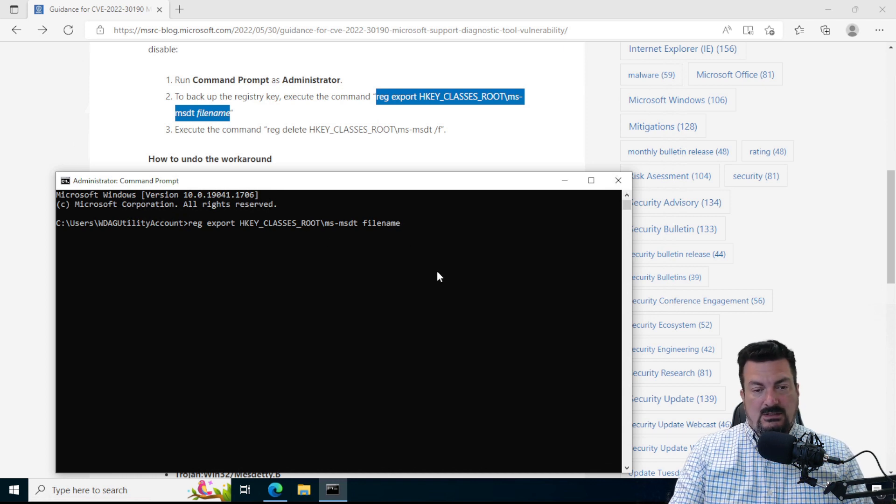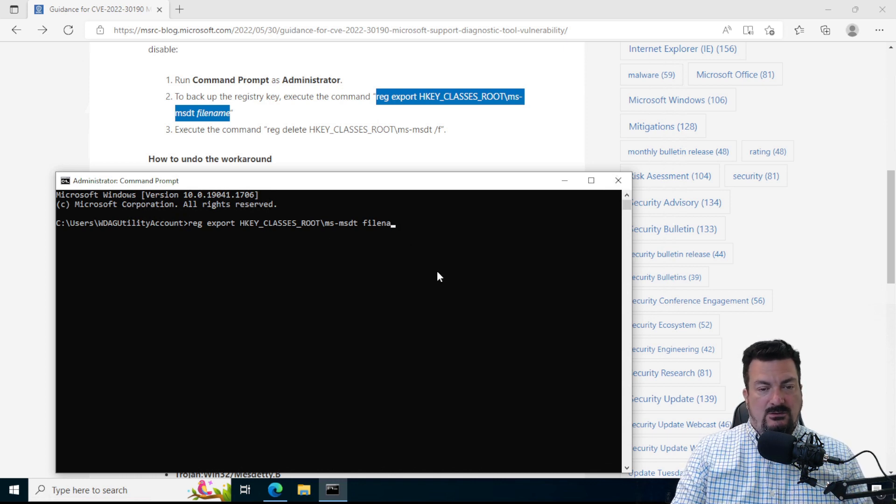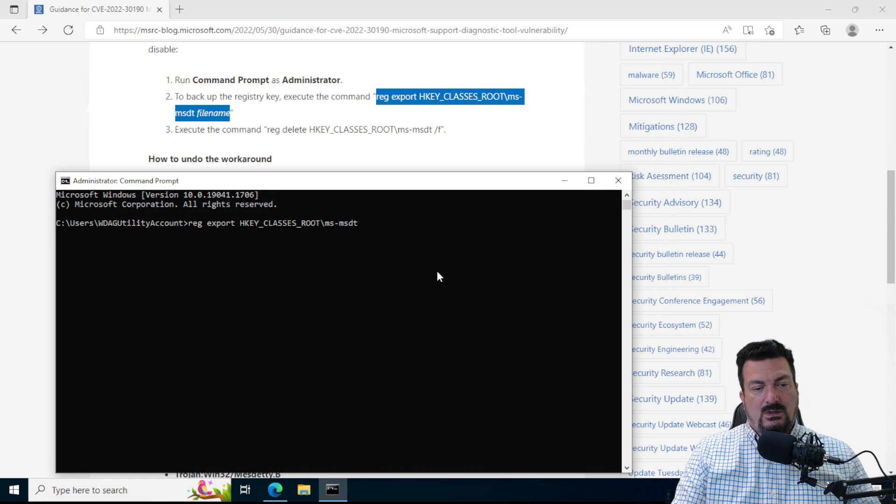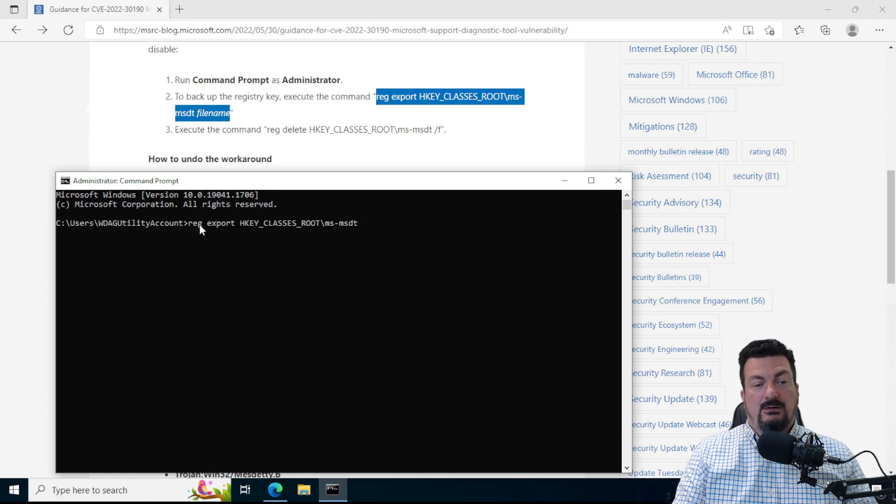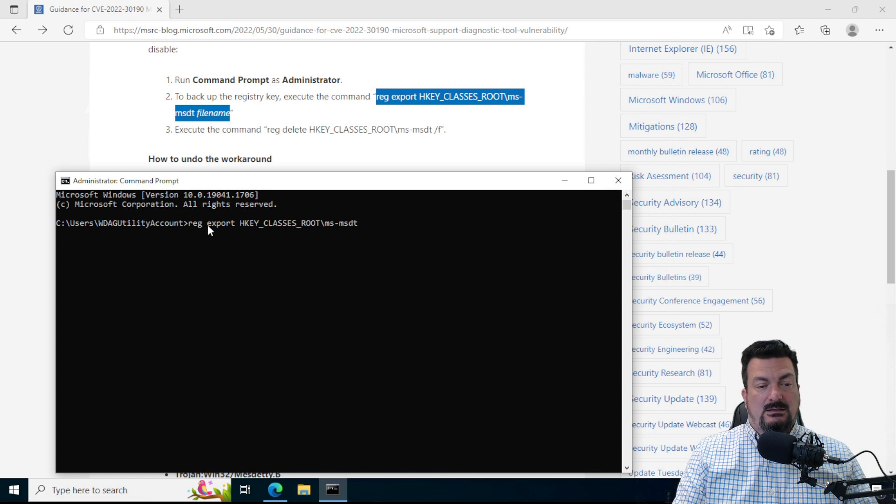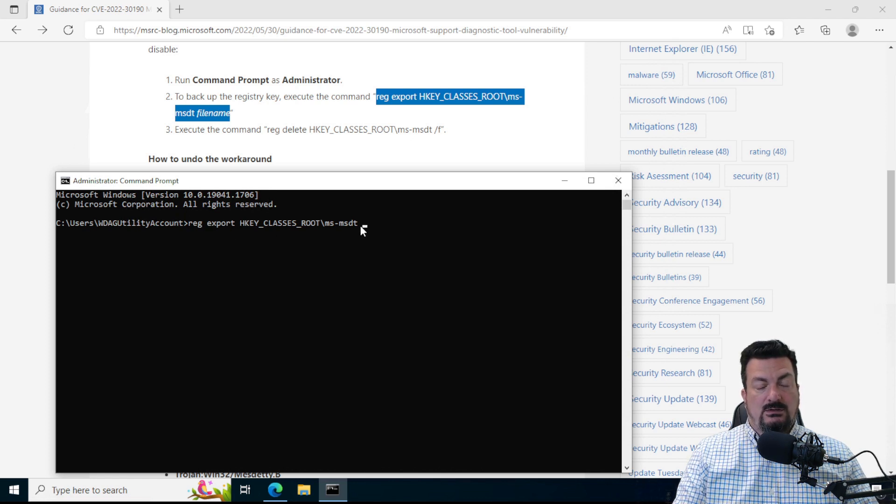And I'm just going to backspace over where it says file name. And basically what this is doing is it's running a command called reg, and it's telling that command to export this registry key.